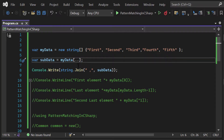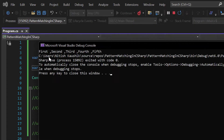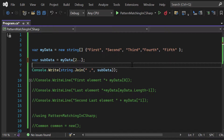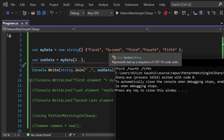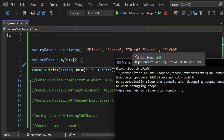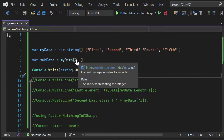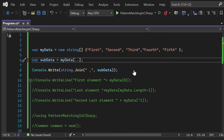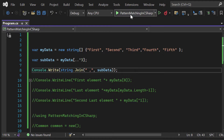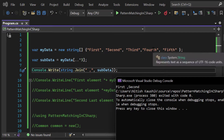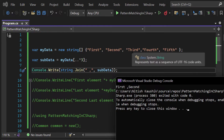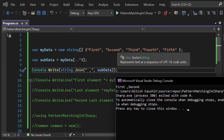Using just (..) with no values returns all elements. Passing a start index of two (2..) returns all elements from 'third' onward. Passing only an end like ..^3 — since the end boundary is exclusive and we count from the end — returns only the first two elements: 'first' and 'second'.